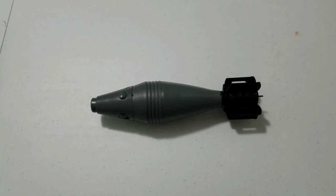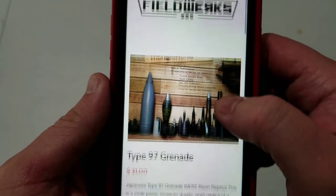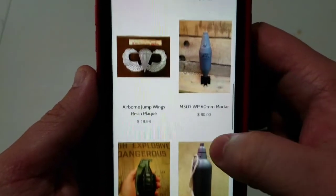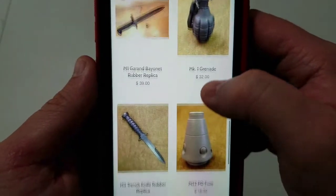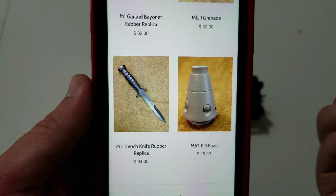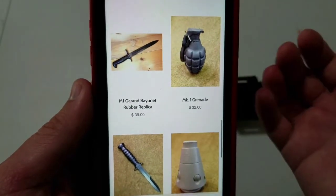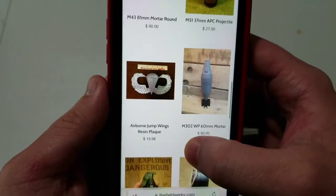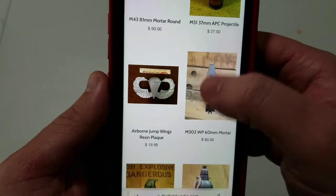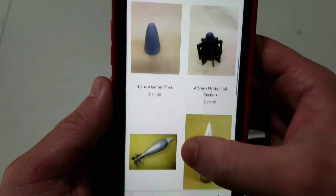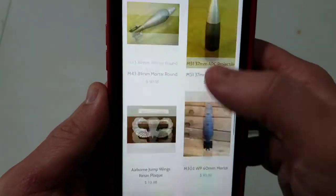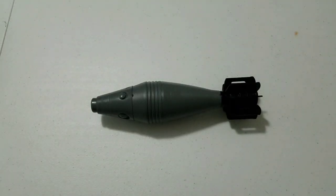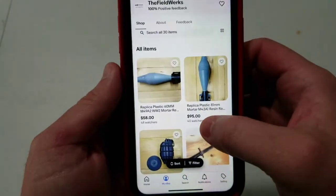It comes from a company called Fieldverks and they make replica ordnance - grenades, mortars of varying different kinds, artillery shells, and even resin knives that look almost exactly like an actual knife except they're not sharpened and they will actually bend and flex. You can see they have a Willie Pete version of the 60mm. They also do 81mm mortar rounds. You can buy the fuses separate so if you want a different color fuses you can do that. And they also have an eBay store with all of the same items for sale.